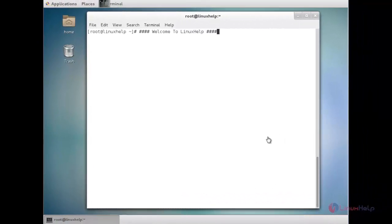Welcome to Linux Help Tutorial. In this session you are going to see how to configure a secure Apache web server in CentOS and RHEL.